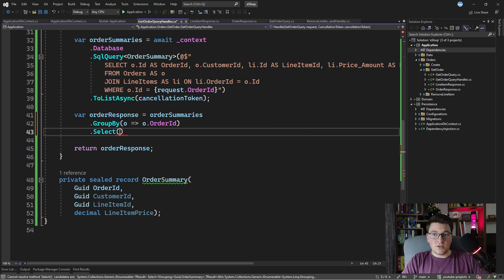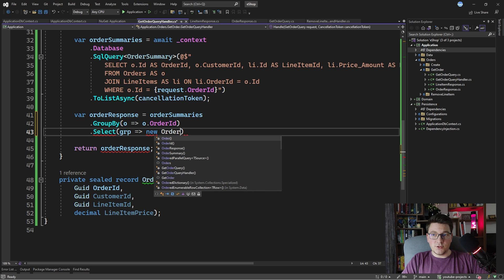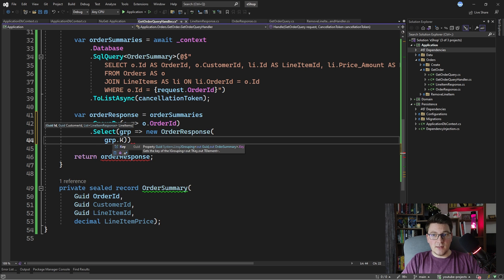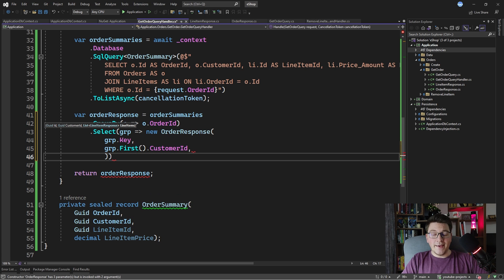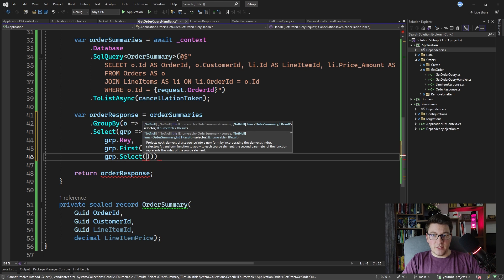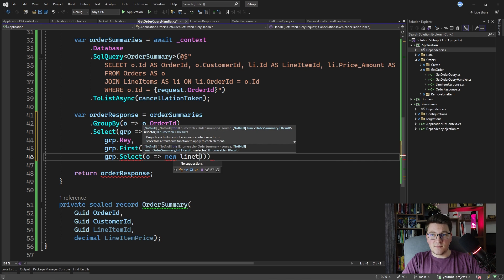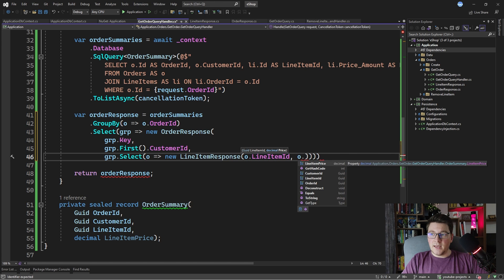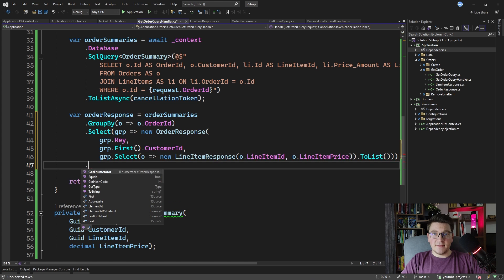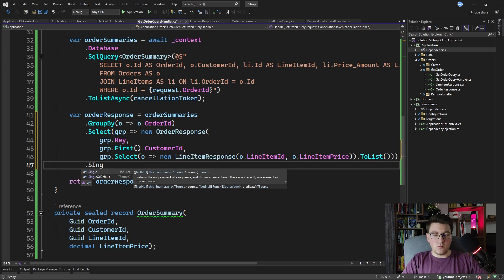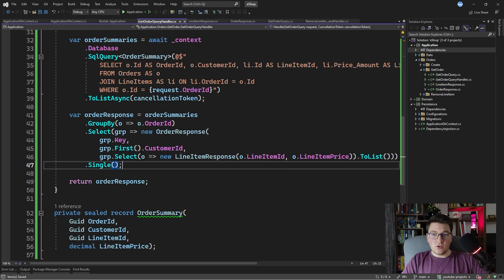Now I need to map the flat list of OrderSummaries into our OrderResponse. I group the order summaries by order ID and then select — taking the key as the order ID, the first element's customer ID, and for the line items I select the individual elements in this grouping, instantiating a new LineItemResponse with the line item ID and line item price, calling ToList. Then I call Single — rather than First — because we want to ensure only one order response is returned. This completes the implementation.